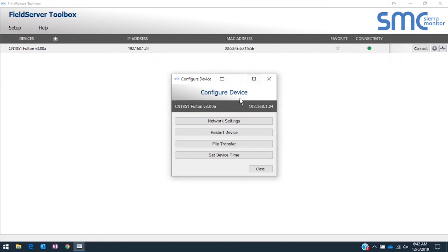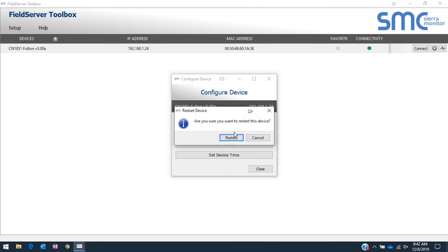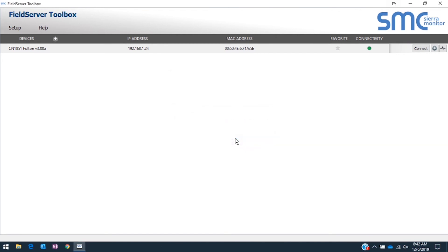Close the file transfer window and click on Restart Device. When prompted, select Restart.